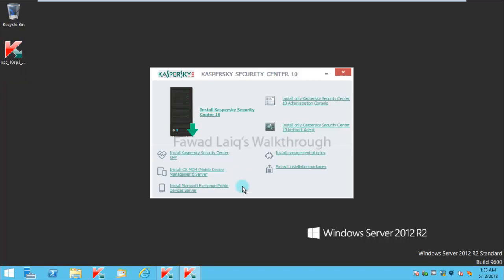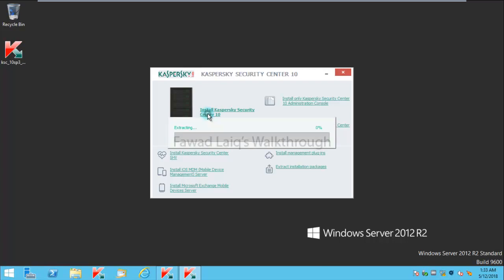You can just simply try to run this setup. What I would like to do is I would like to install Kaspersky Security Center 10. I'm going to click on this and it would start extracting the files for this particular setup.